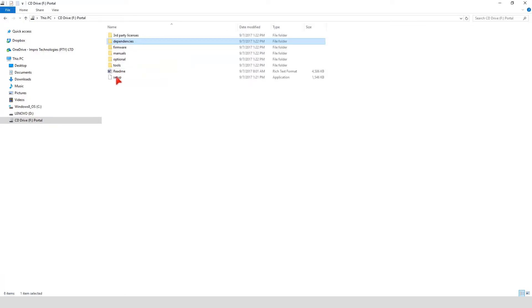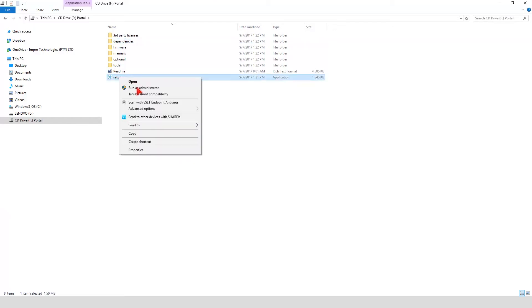Run the Setup file to install Access Portal. It is important to install Access Portal as an administrator. Right click on the Setup file and select Run as administrator.